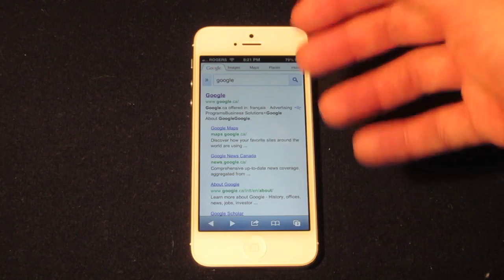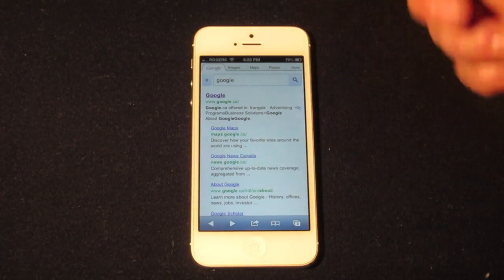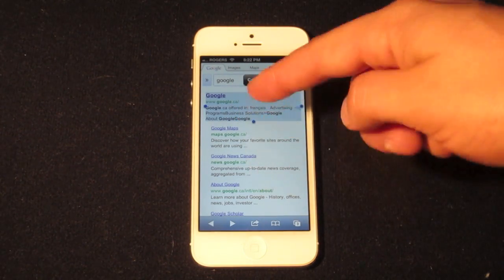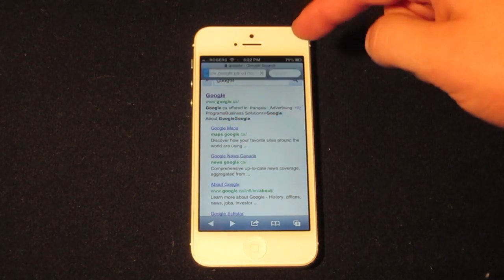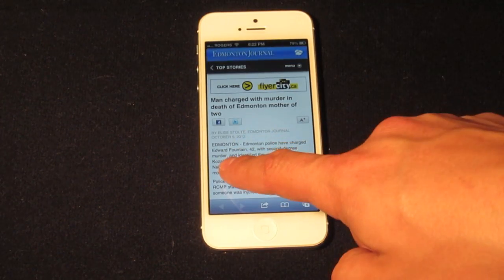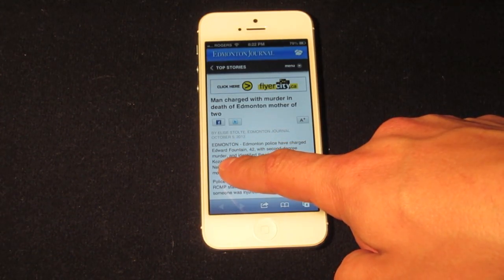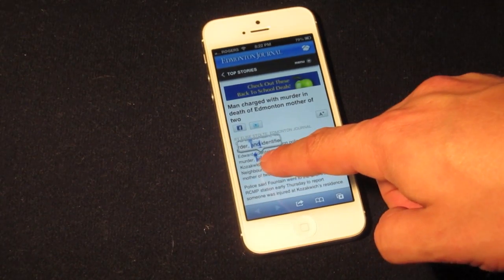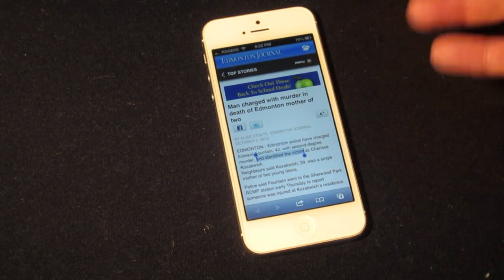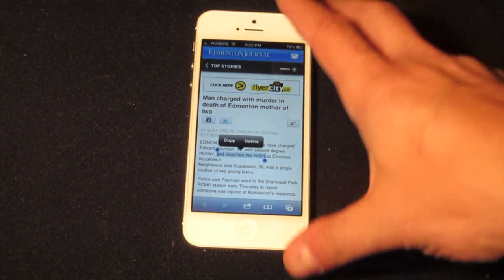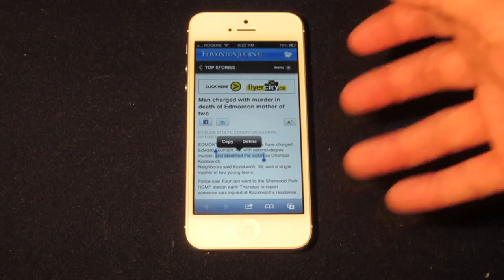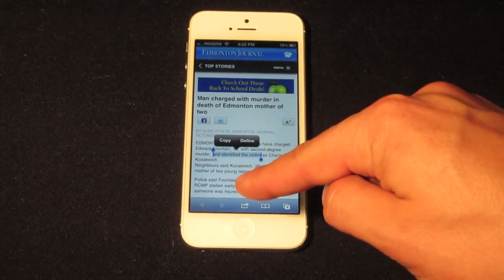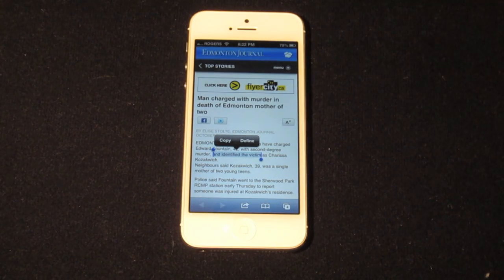This doesn't just work in notepad — you can go ahead and open up Safari, Chrome, or whatever else you may use, and the same deal applies. You just tap and hold down. It'll actually select the whole thing if you're on a search page. If I go to Google News Canada and hold down for a second, it'll select and you can use the two bars to highlight what you want, then copy, define, or whatever you want to do.